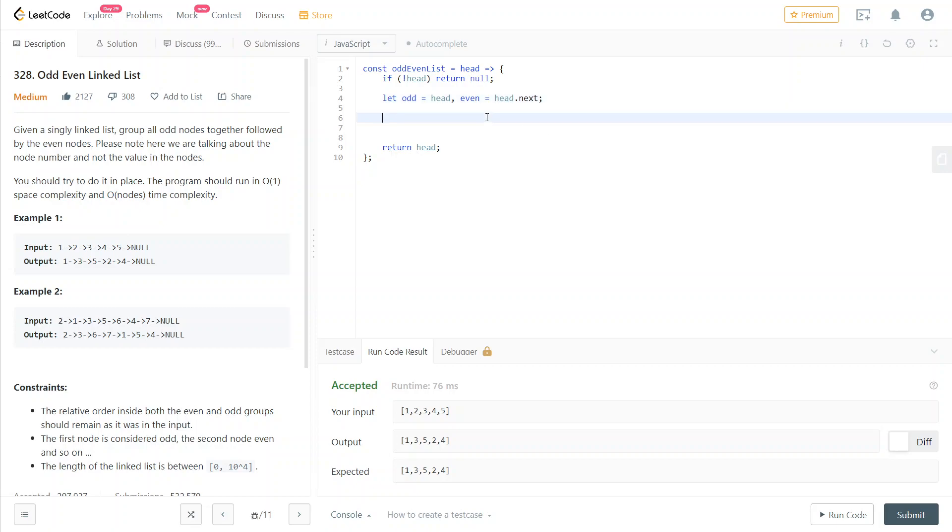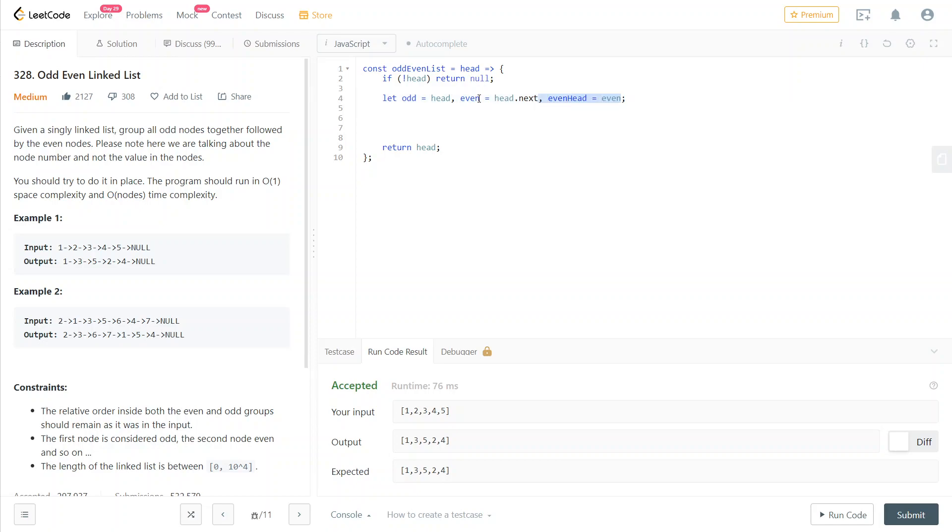Obviously the odd starts from the first node and the even starts from the second. At the end of this algorithm, we're going to chain together the odd list and the even list. To do that, we need access to the first node of the even list, meaning we need the even head. That's what we store here. We're never going to change this anymore.